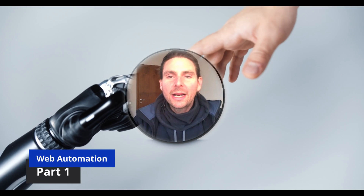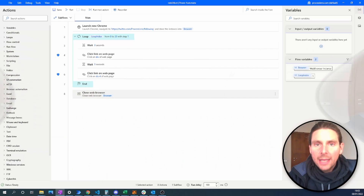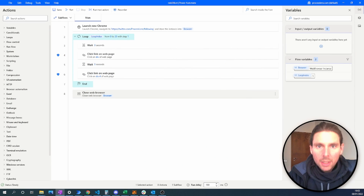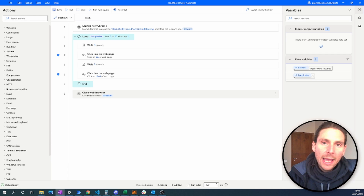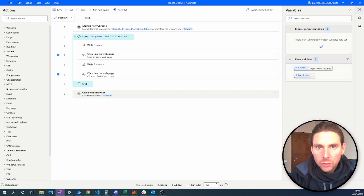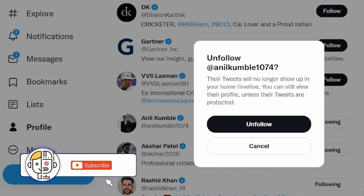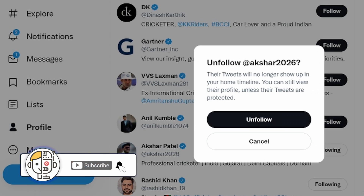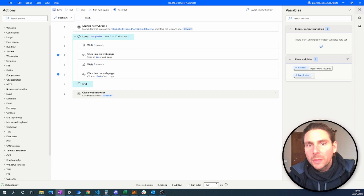In today's video, you will learn how to scrape data or extract data from pretty much any web page out there. You will also learn how to send clicks and text and interact with that web page. Combining these two things, we are going to build a bot, a super simple bot, that is going to unfollow friends from Twitter. To build this, we are going to be using Microsoft Power Automate Desktop. It's going to be great.